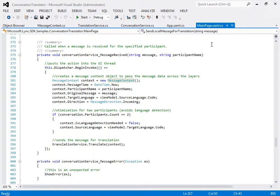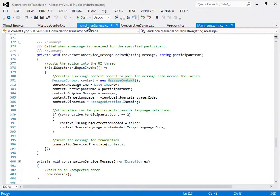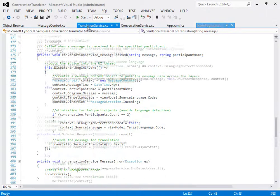See here that in this event, the author creates a context object of type message context. The context object properties are set, the code verifies there are only two participants, and then calls the translate method on the translation service object, here.